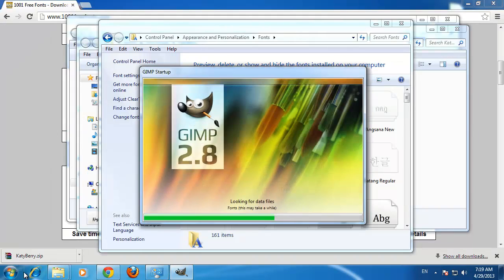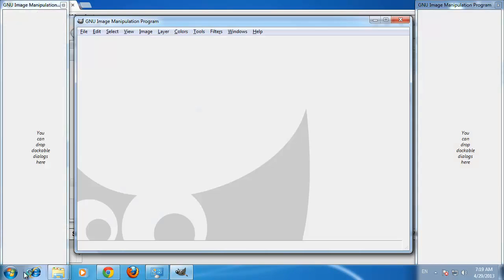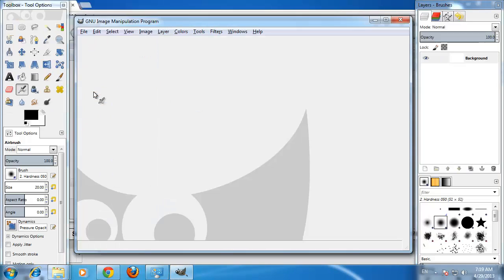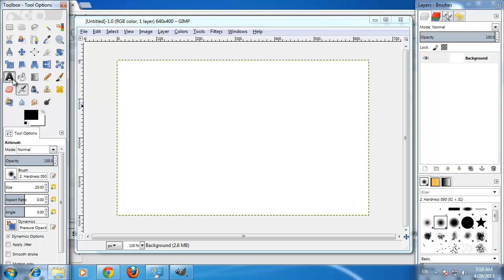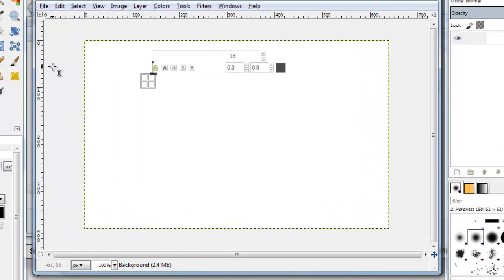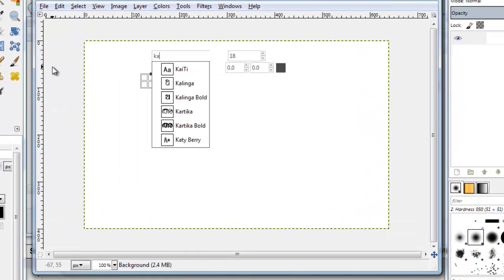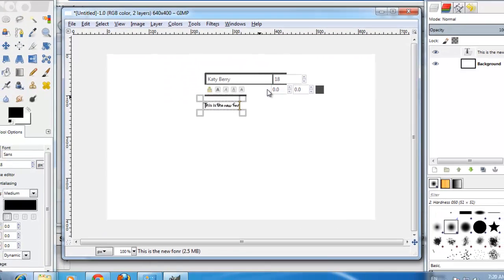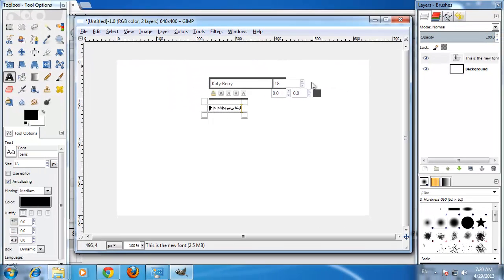We will create a new document here and choose to enter some text. In the font area, we will find the font we just installed and then start to type. As you can see here, the text does appear in our newly installed font and that is how to add fonts to GIMP.